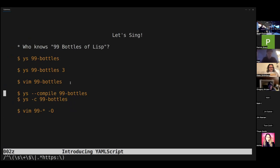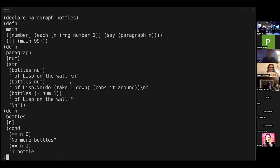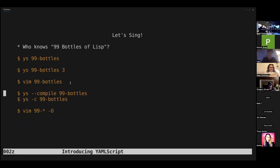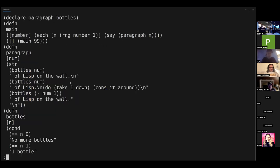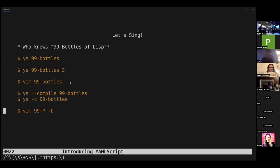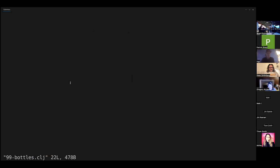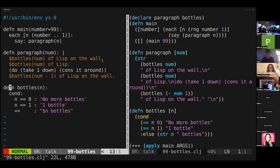So let's compile this program with the YS compile command. Anyone know what language that is? It looks like Clojure — it is Clojure. And you can compile with minus-C instead — same thing. So let's take a look at these side by side. I reformatted the output to be a little bit nicer. We have the YAMLScript on the left and the Clojure on the right, and you can kind of see the comparison between the two.